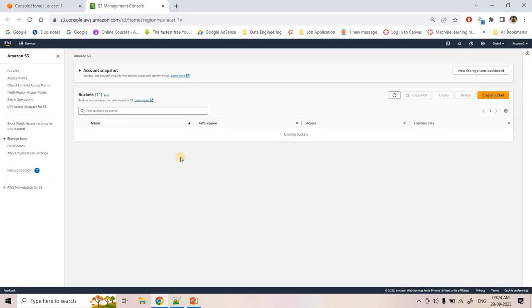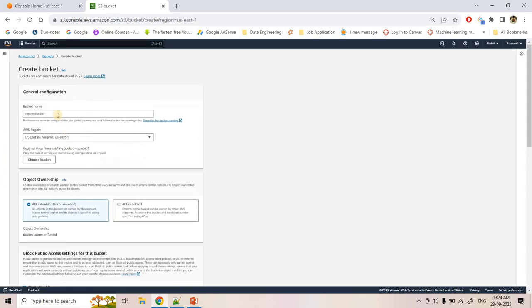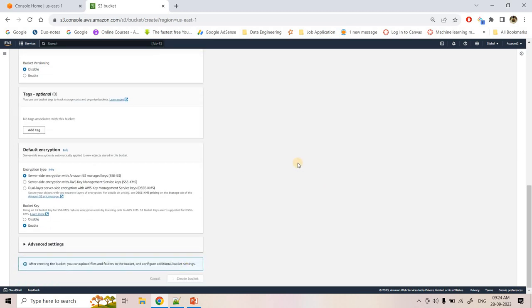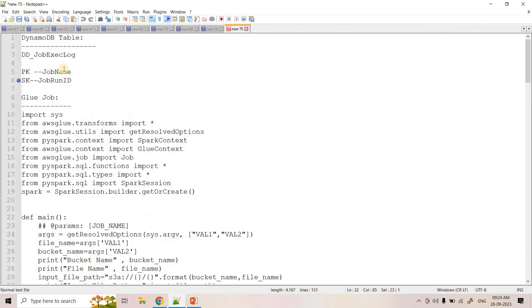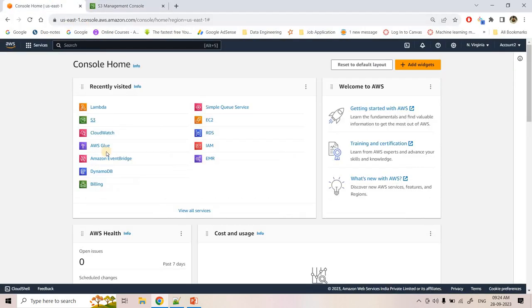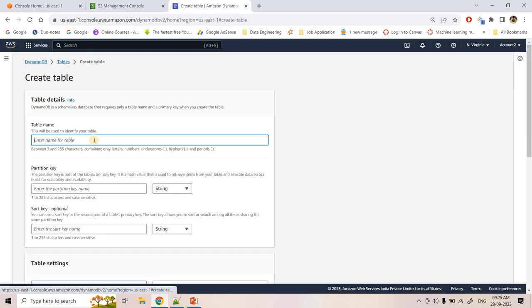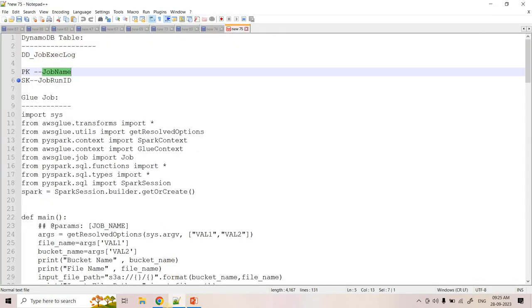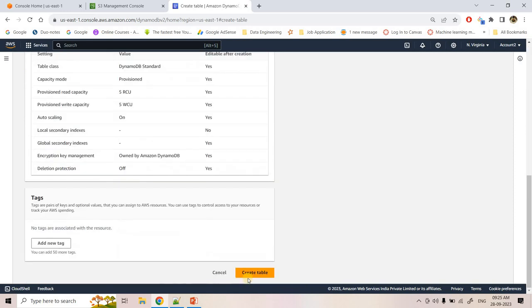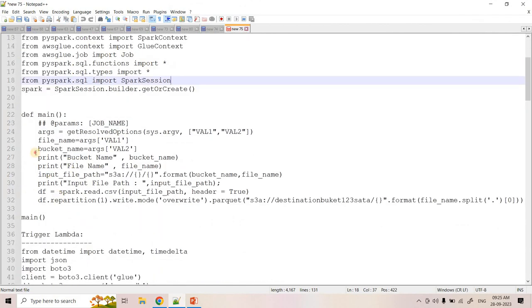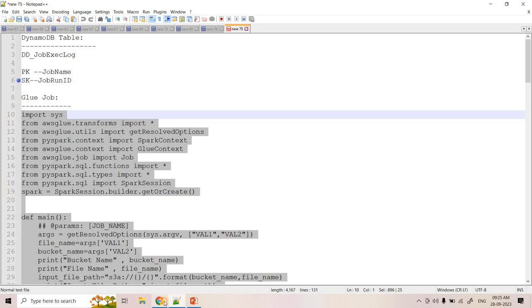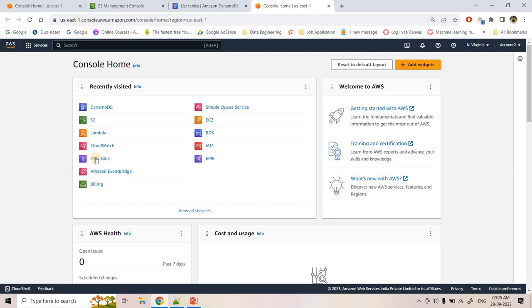Let me quickly create the destination S3 bucket in the AWS console — this is where Glue will dump the processed data. I'll open S3, provide the bucket name, and create it. Then I'll also create the DynamoDB table with the primary key as job_name (string) and sort key as job_run_id. I'm working in the North Virginia region. Both resources are now ready.